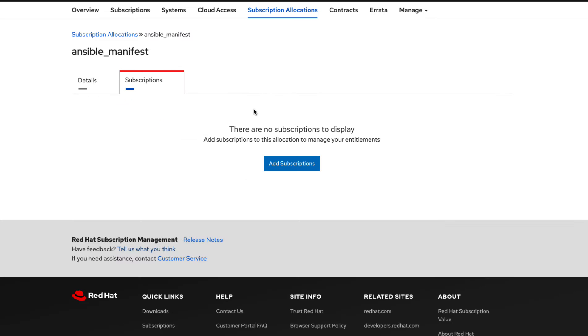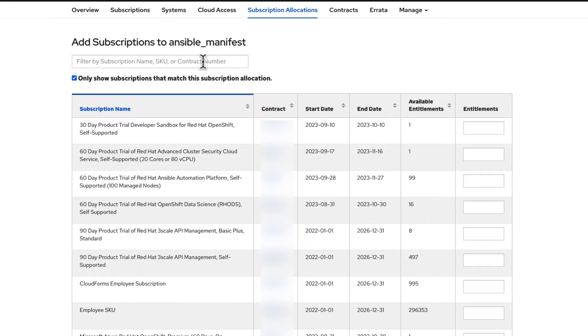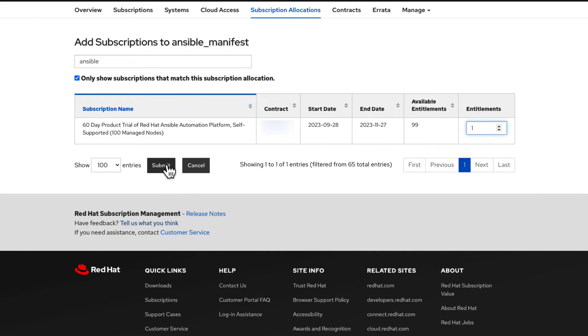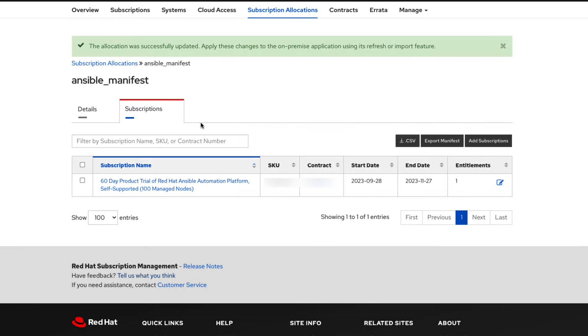Within the add subscriptions page, search Ansible to add the Ansible Automation Platform subscription and give it the proper entitlements. Then head back to the details tab and export your manifest.